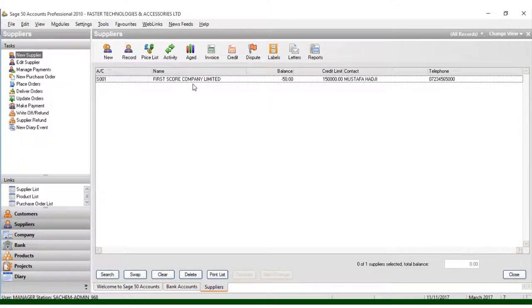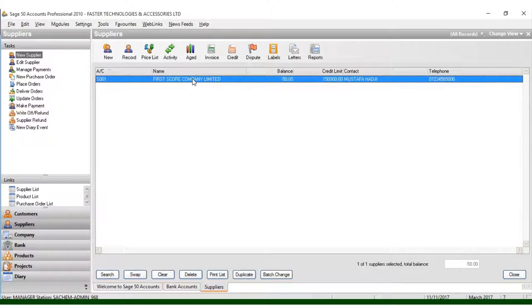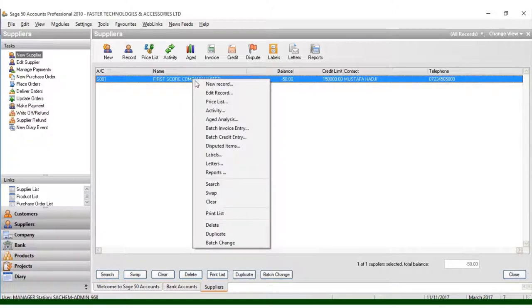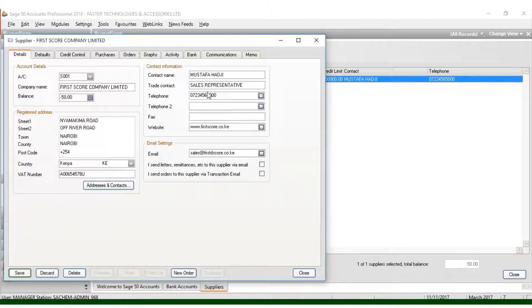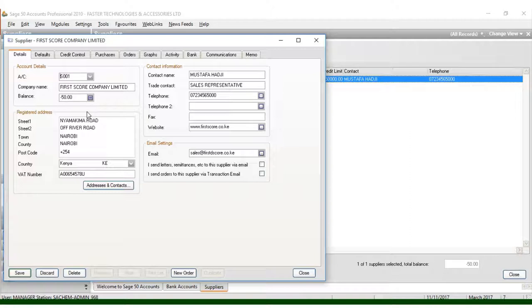As you can see here, you have the company. You can come to the record and you'll see some of the information we required to enter in this supplier or vendor list.